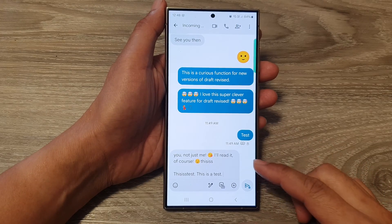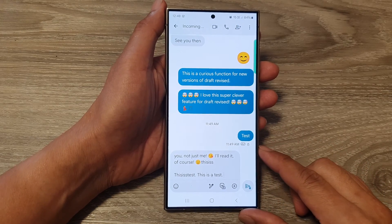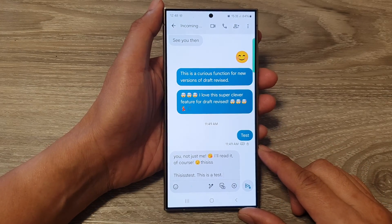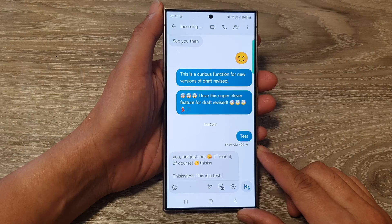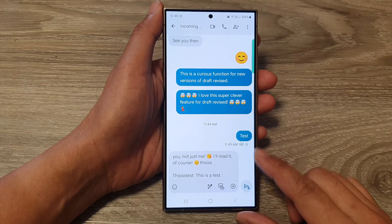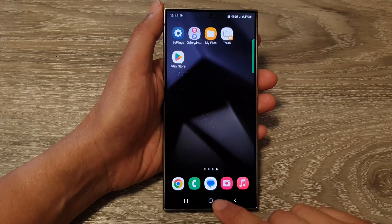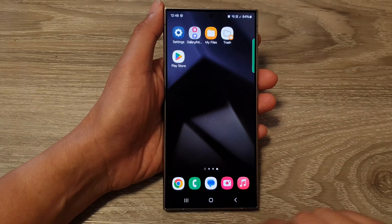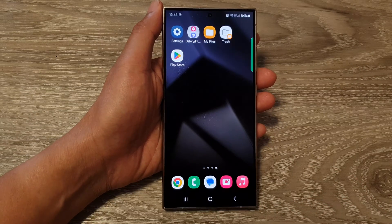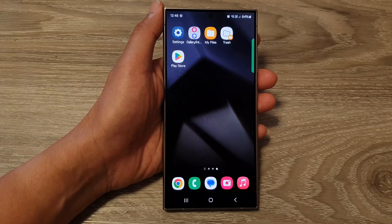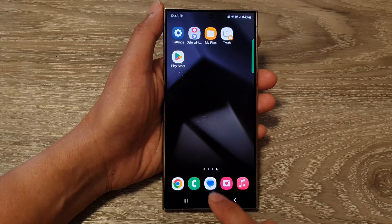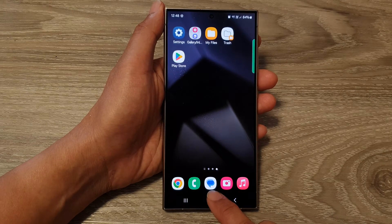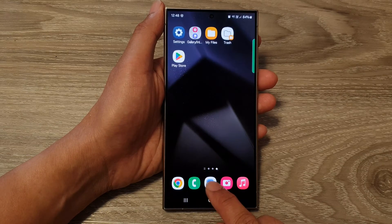How to compose and send a new text message on the Samsung Galaxy S24 series. First, tap on the home button to go back to the home screen, and from the home screen open up the text messages app.